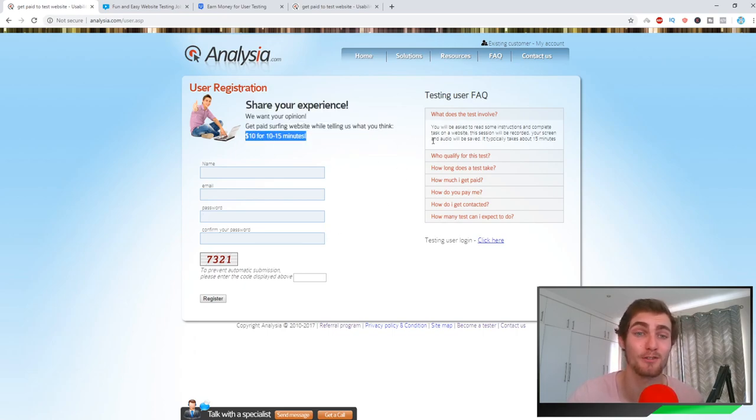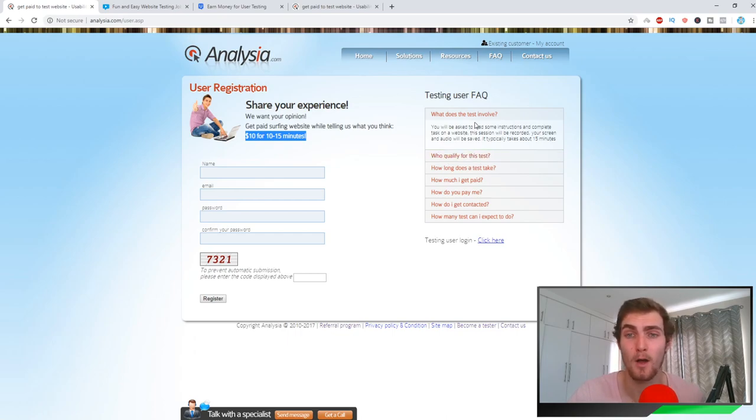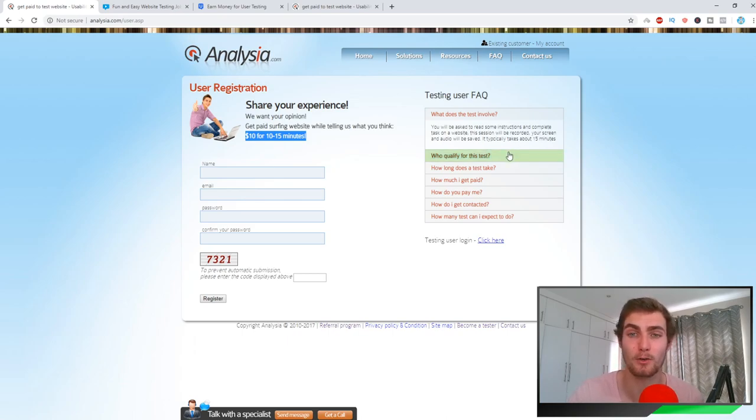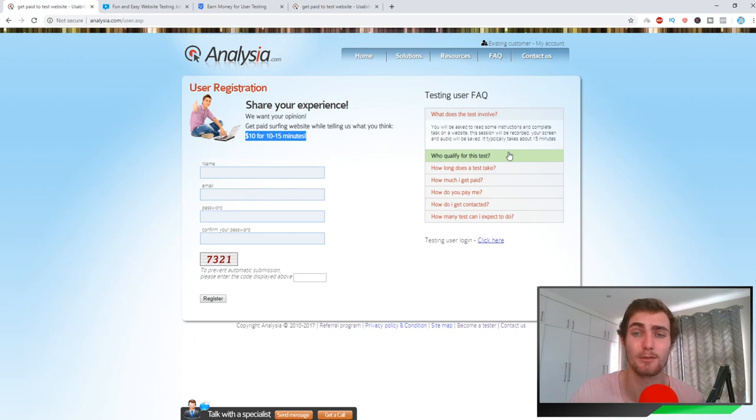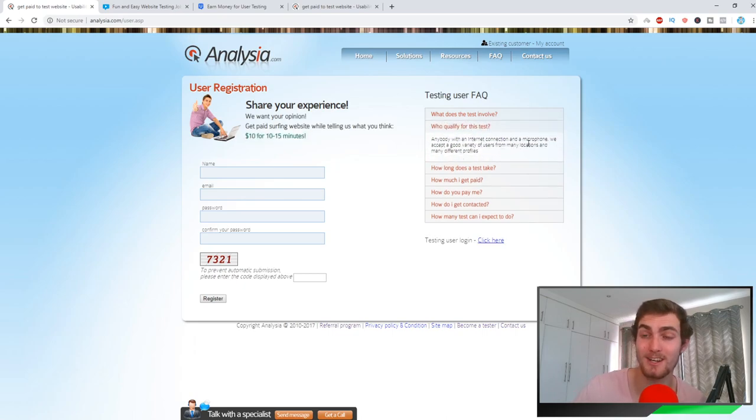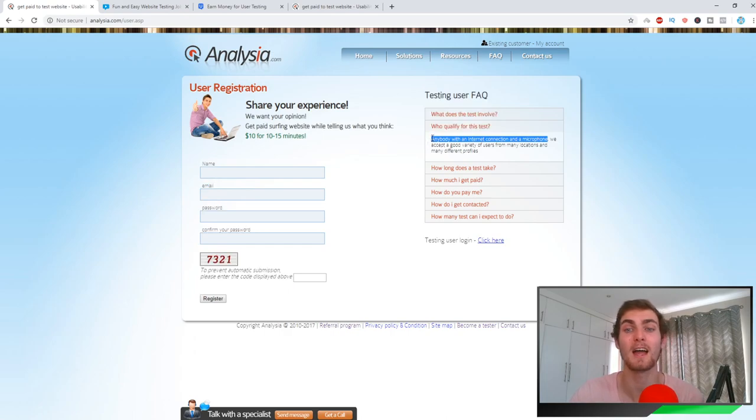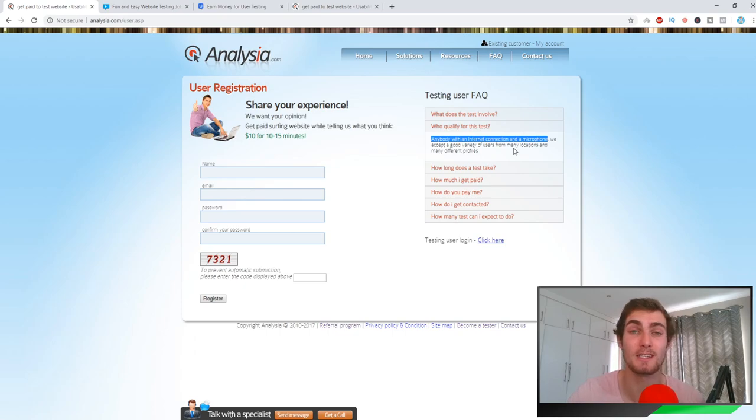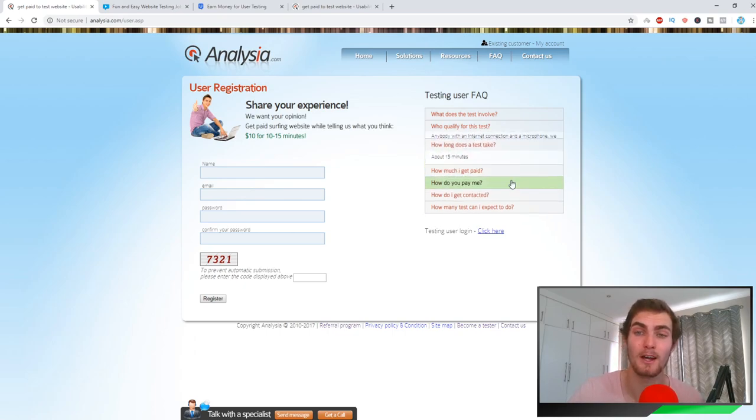It's probably going to send you a verification email. You can see you can earn $10 for 10 to 15 minutes of work. You can see what does the test involve: you'll be asked to read some instructions and complete a task on a website. So the session is recorded and your screen and audio will be saved. Typically takes about 10 to 15 minutes. Who qualifies for the test? Anybody with an internet connection and a microphone. As I say, anybody can do this from various many different locations.